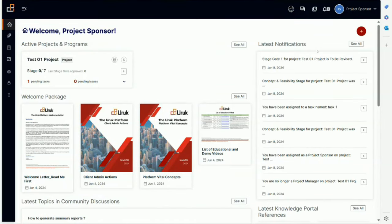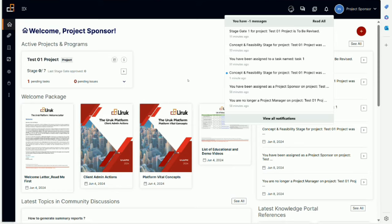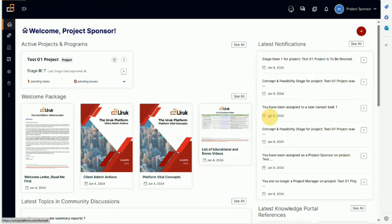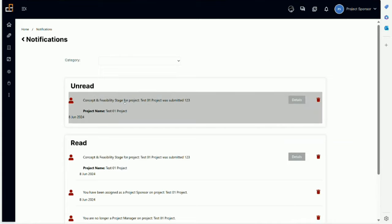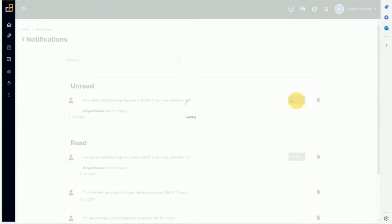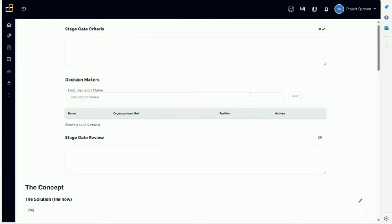I'm logged in as a project sponsor, as you can see here on top. We can go through to see my notifications. Let me view all notifications. Here it's telling me the concept and feasibility stage for project S1 was submitted, and I'll go through the details.